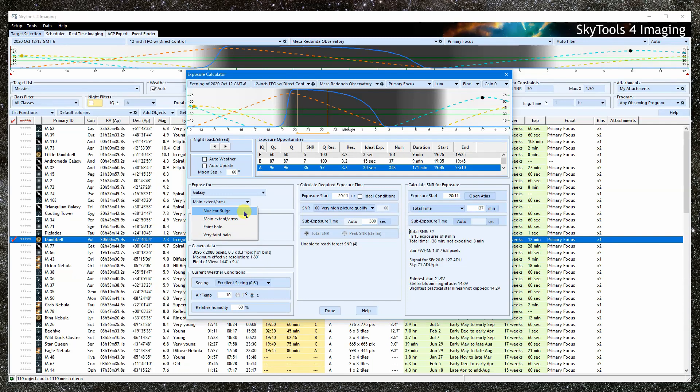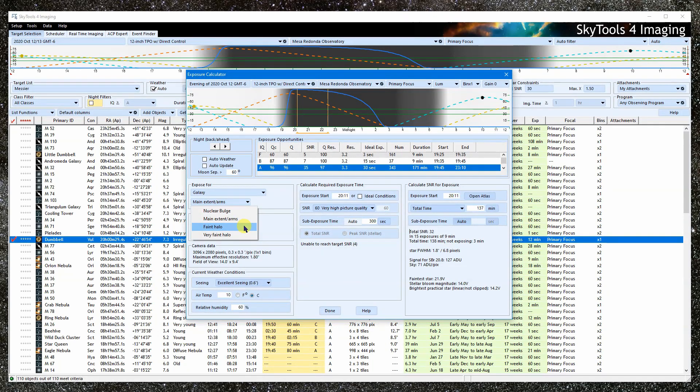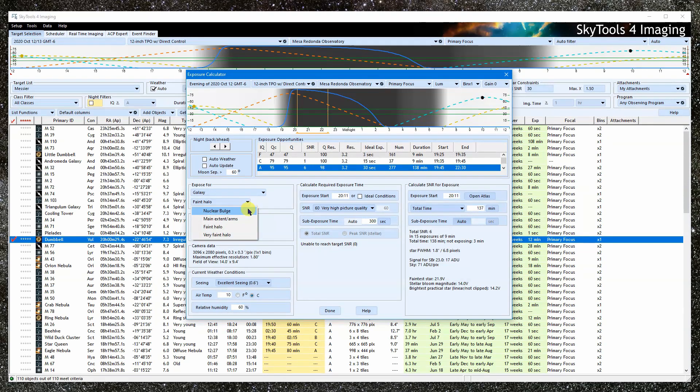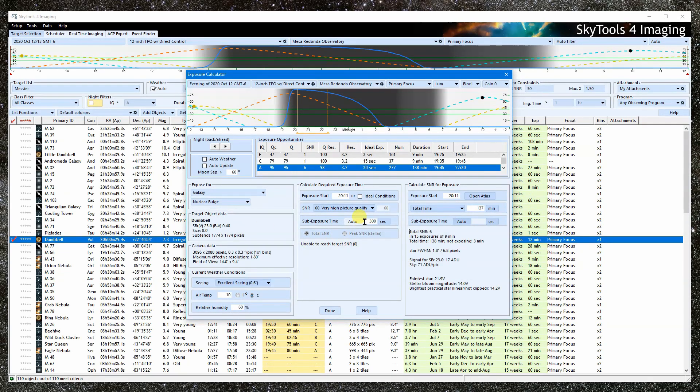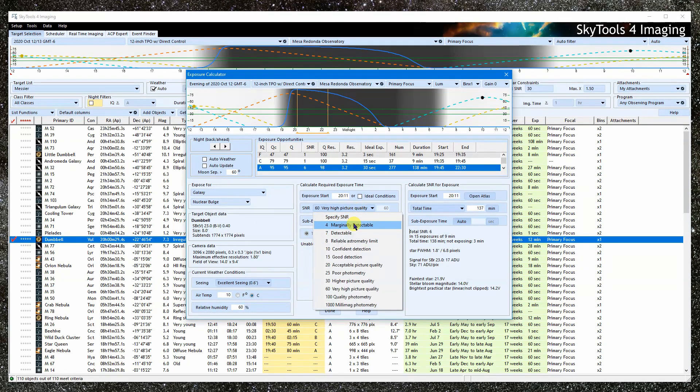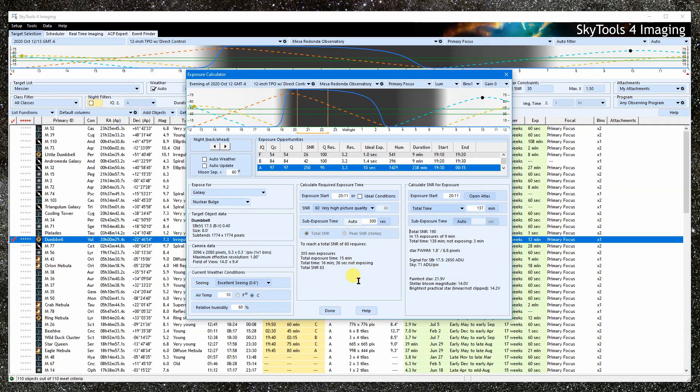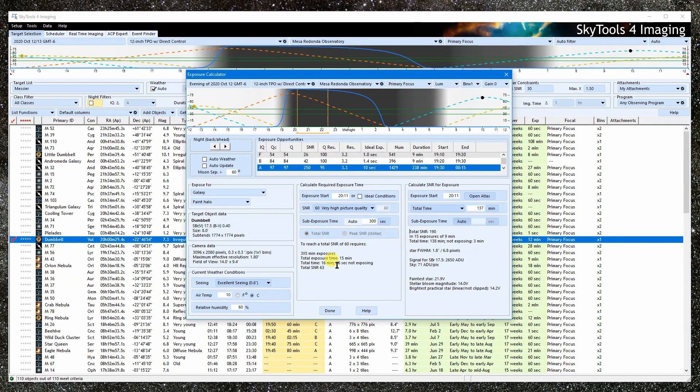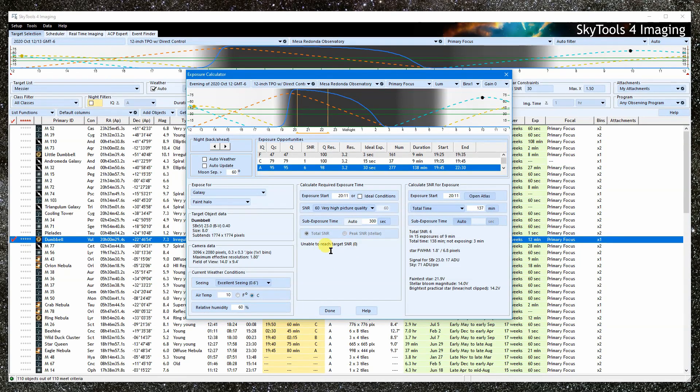For example, for the same exposure time, the SNR will be high for the central part of a galaxy, lower for the spiral arms, and lower still for the faint halo. In some cases, we may be happy with a good SNR for the central part. For others, we may be trying to go for the faint halo. The faint halo will always take more total exposure time to reach the same SNR. So be sure to set this to meet your expectations.